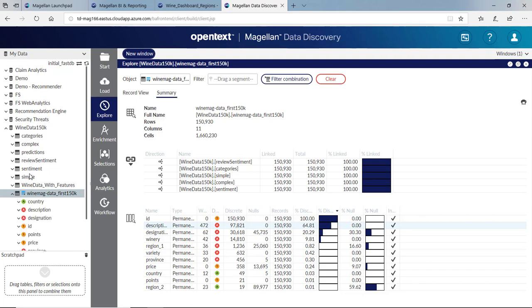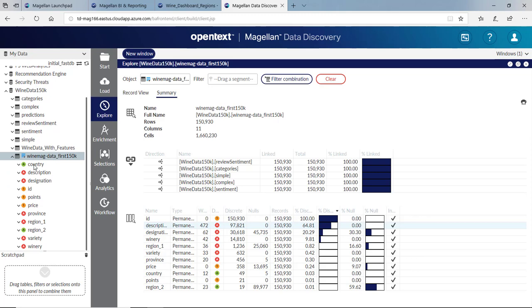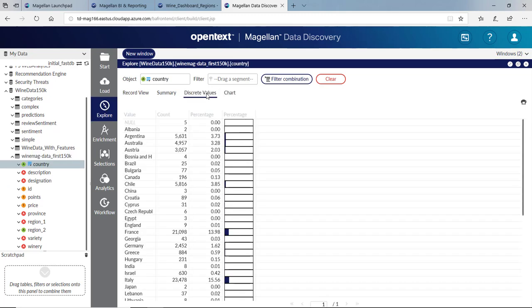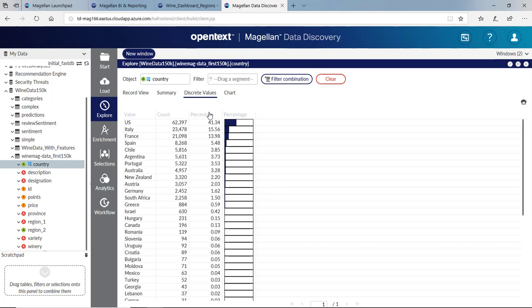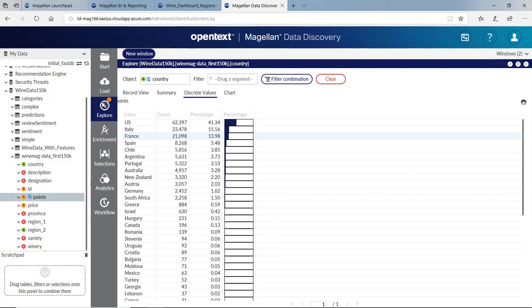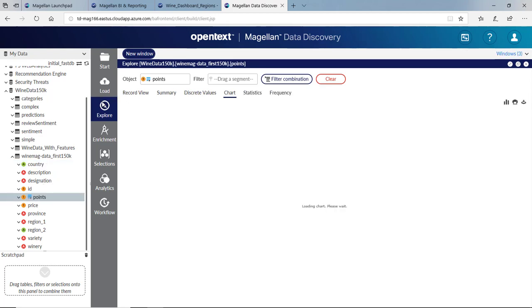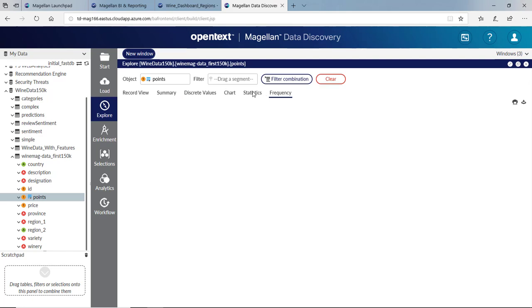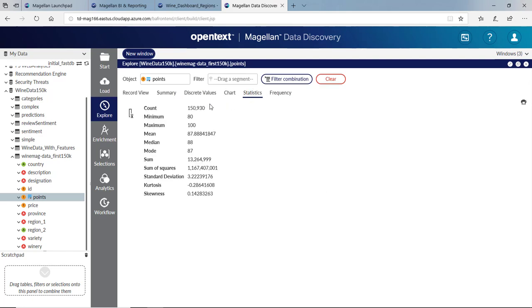I can explore individual fields. If I look at country and then go to discrete values, we can very quickly sort and see that the top three countries, U.S., Italy, and France make up about 70% of that data. I can pull over points. Let's drag points and explore them and go to statistics. We'll see our points range from 80 to 100 with a mean or median of about 88.